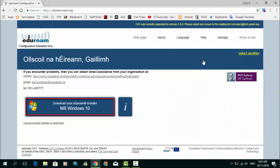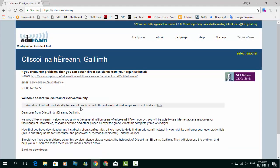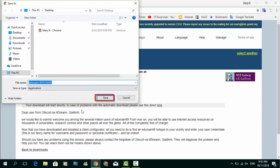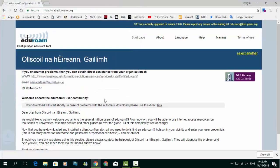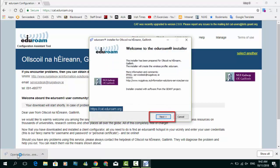The installer will automatically choose the relevant installation option for your device. Click on the download button and click save when the pop-up box appears. Once the file is downloaded, click on it once to start the installation. This will open the installation wizard.